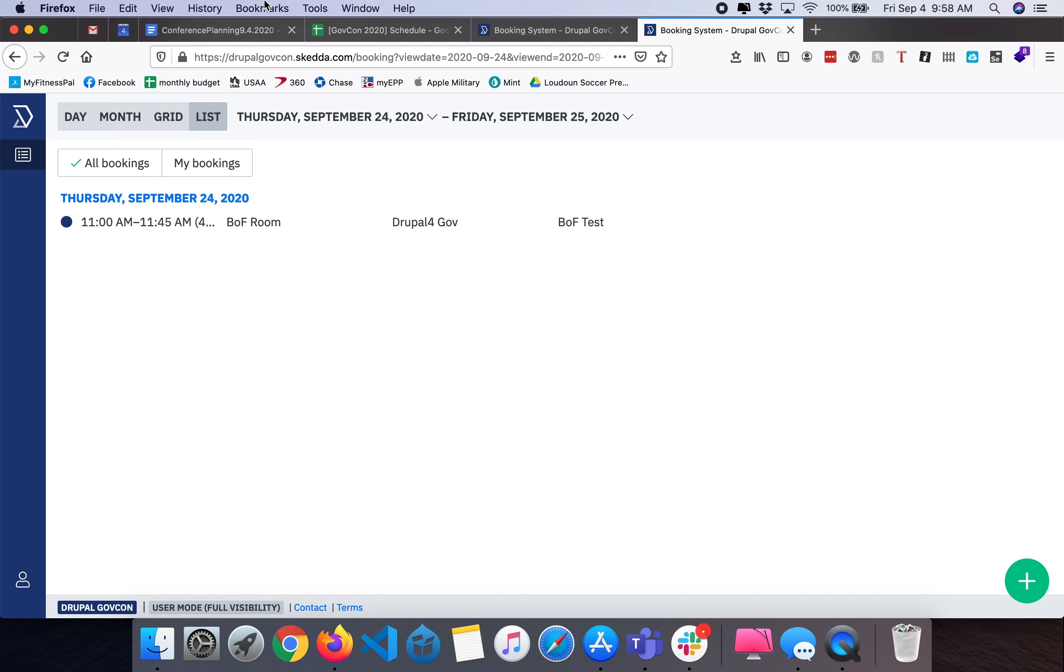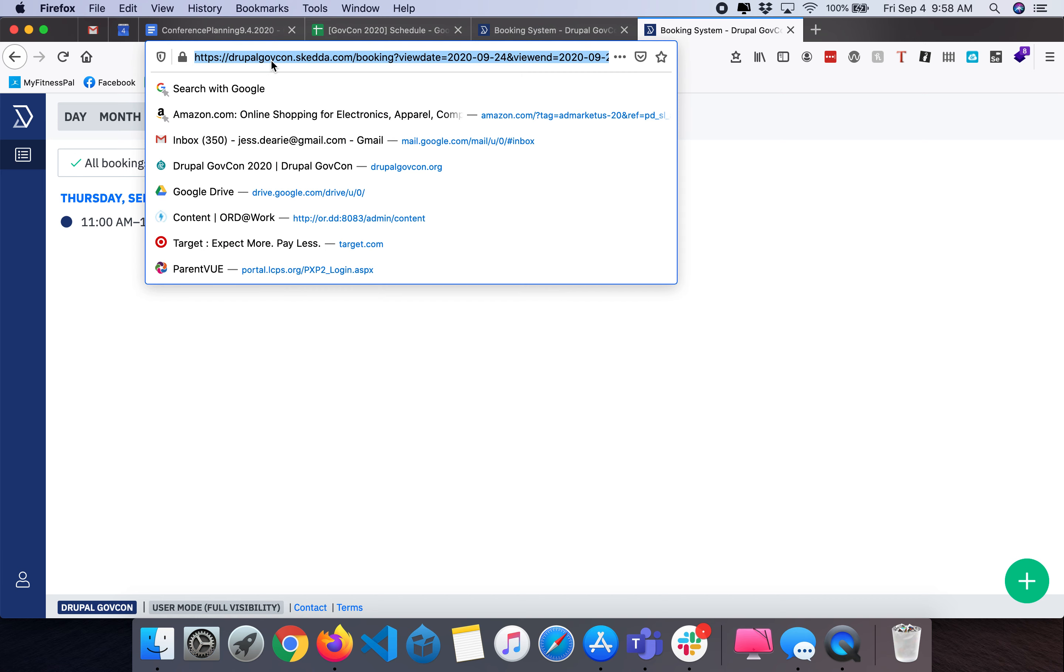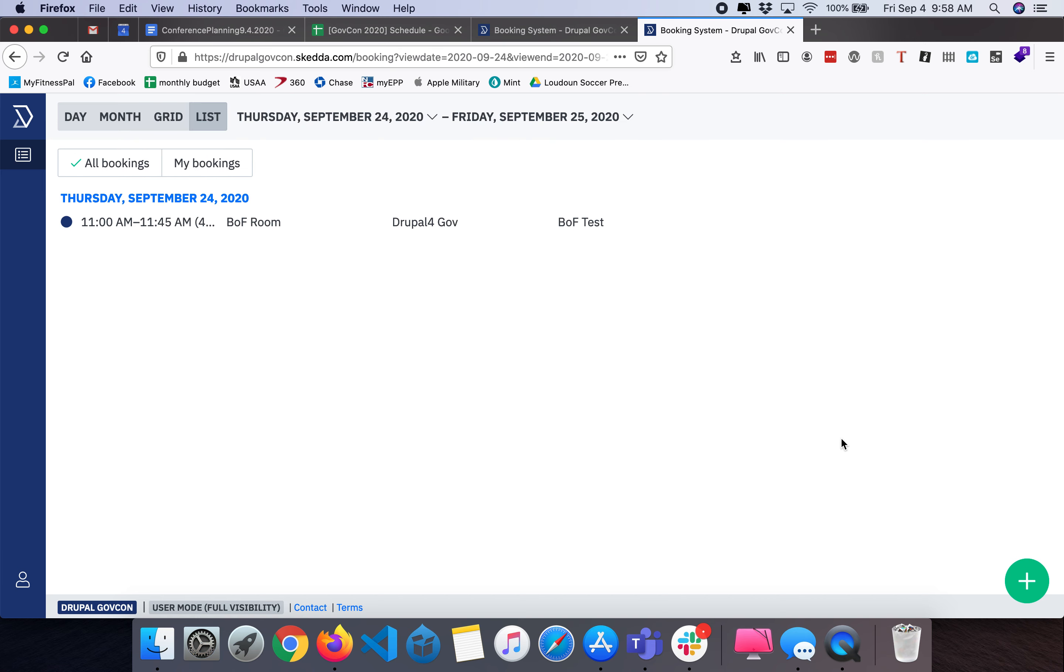This has covered how to register a BOF for users during the Drupal GovCon Baltimore Camp virtual conference 2020.